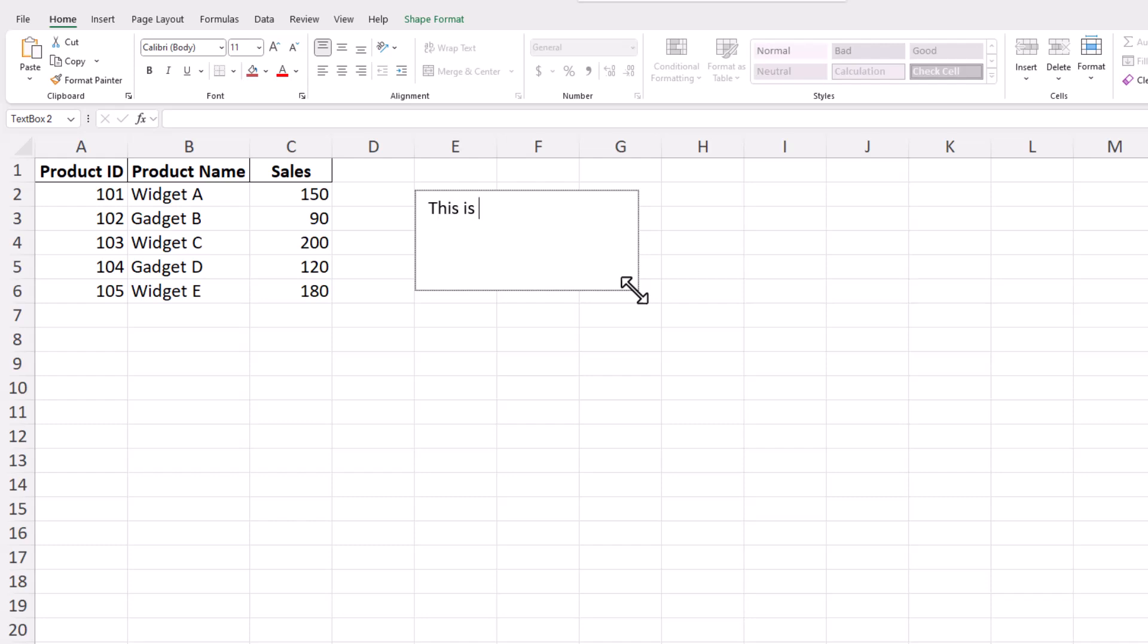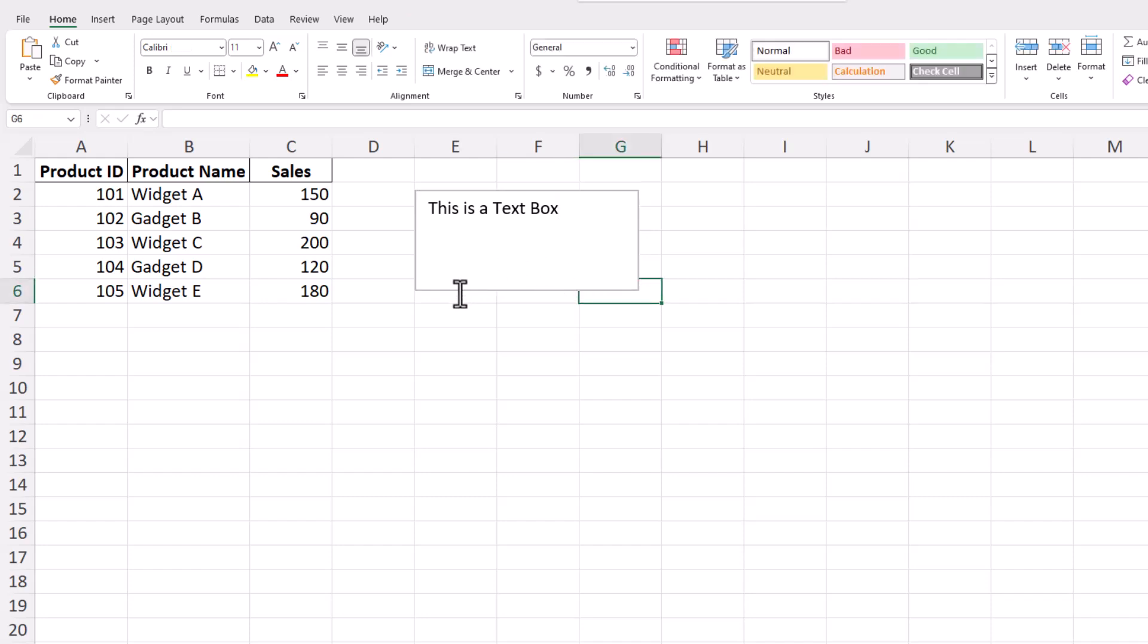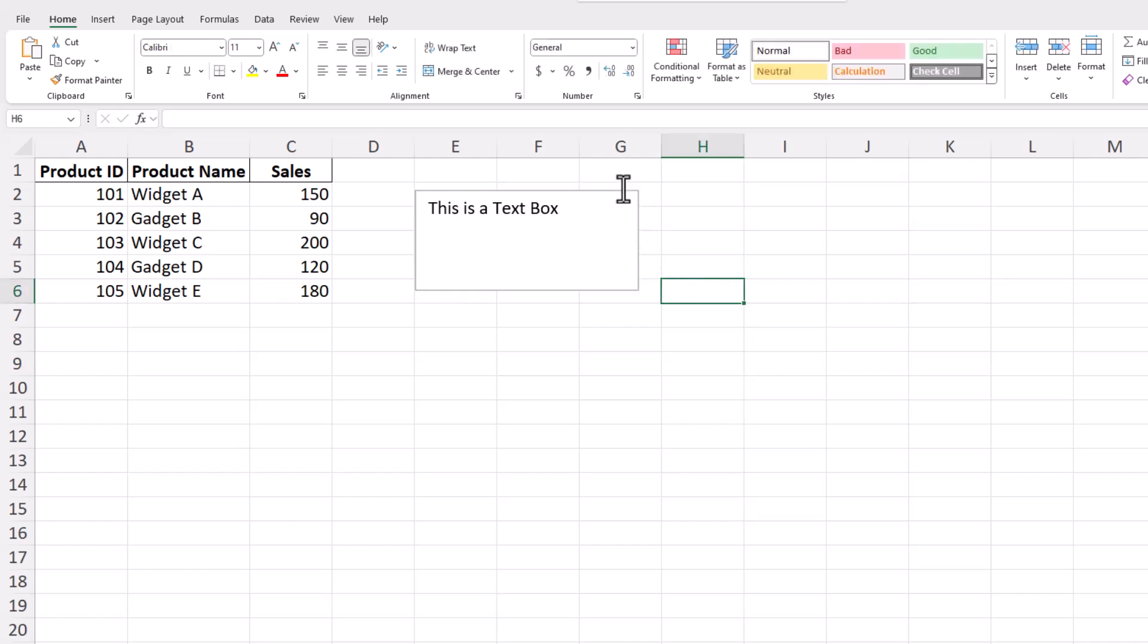Once you've got your text in the text box, you can customize it extensively. To increase the text size, change the font, and adjust the alignment inside a text box in Excel, first select the text box by clicking on it to make the text active.